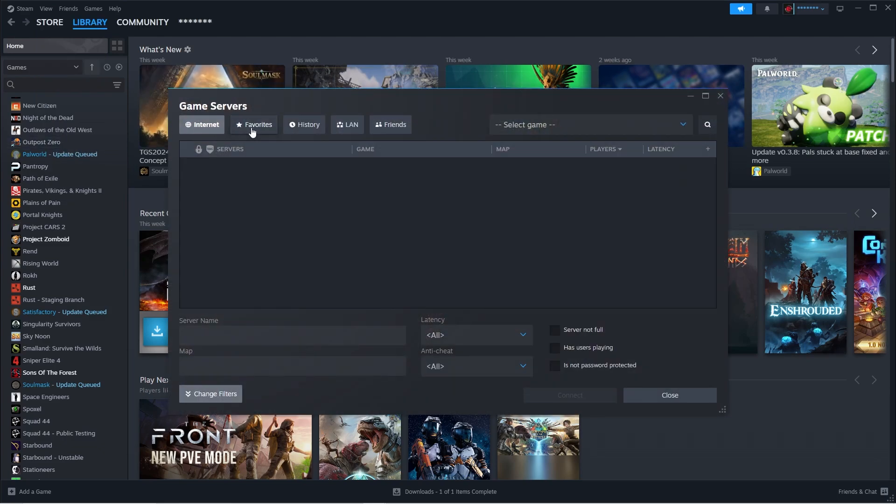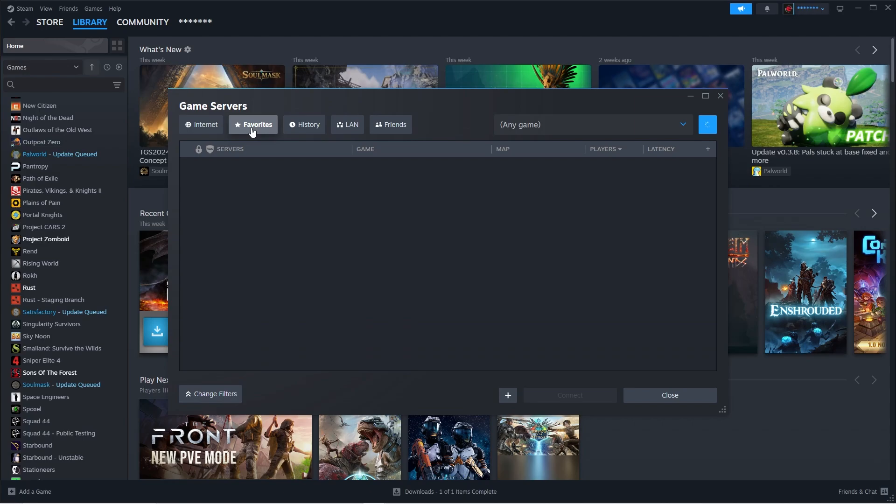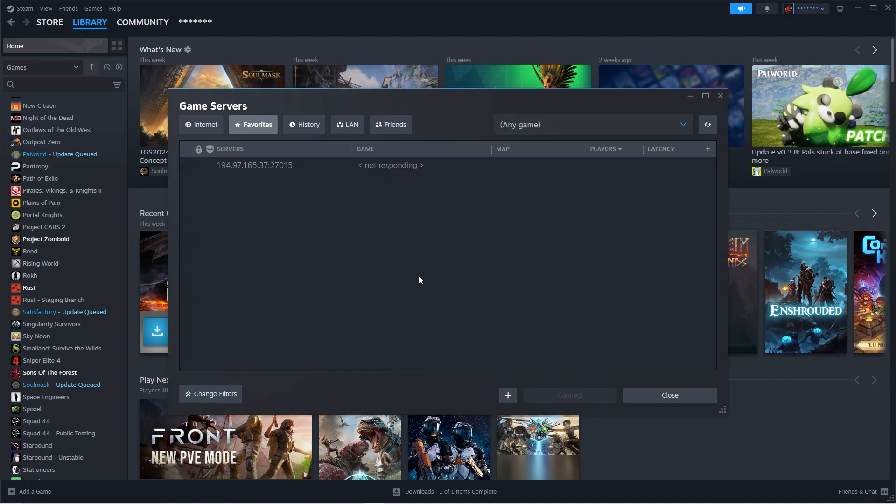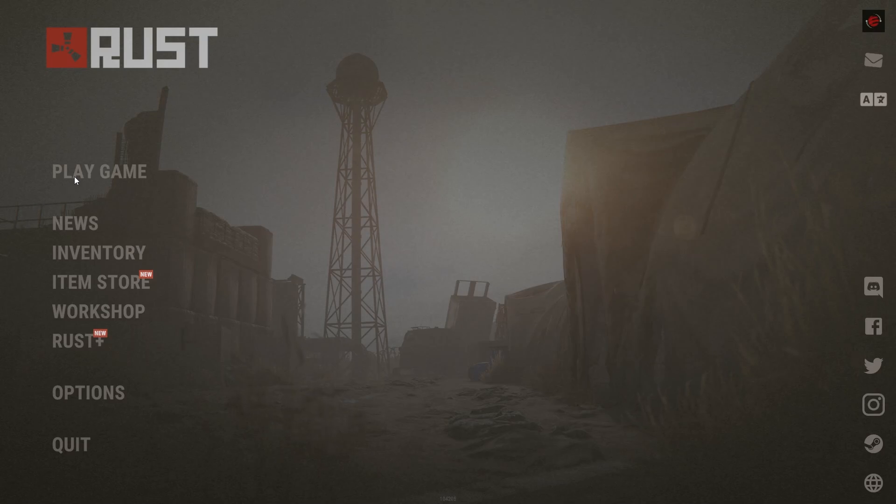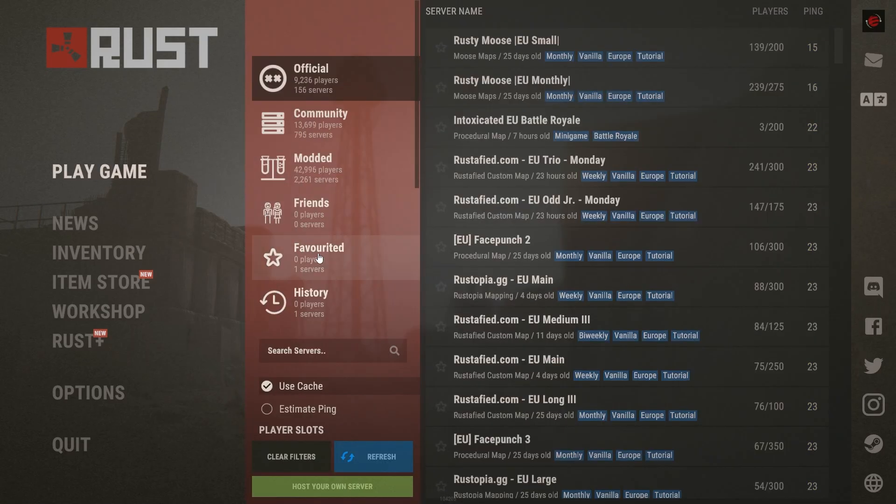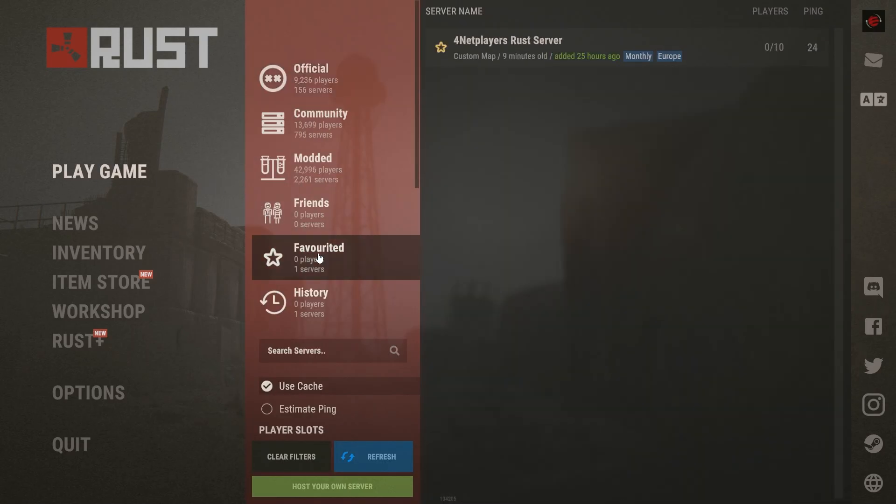And finally on Favorites. Click on the plus icon and enter your server's IP address with the query port. We do not need the game port here. Steam needs the query port in order to find the server. Now click the OK button. You can find your server in the game's own server browser's list of favorites now.